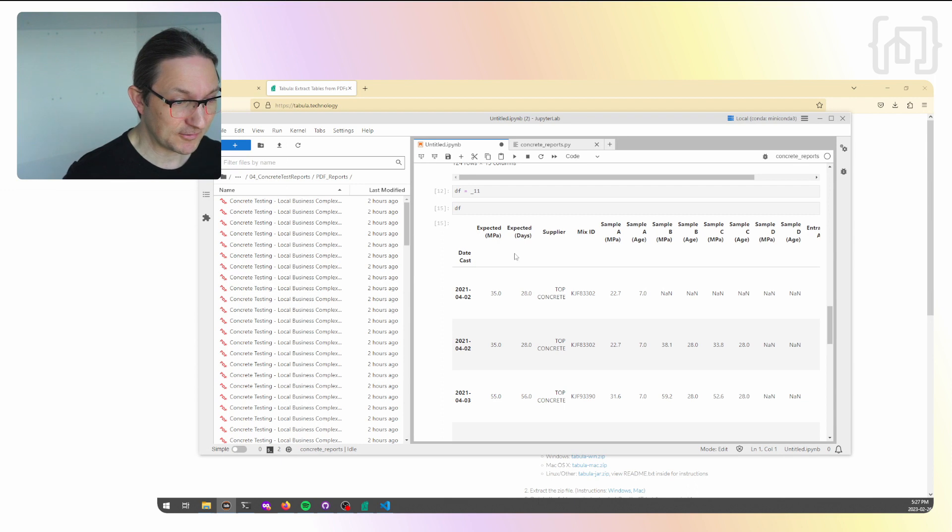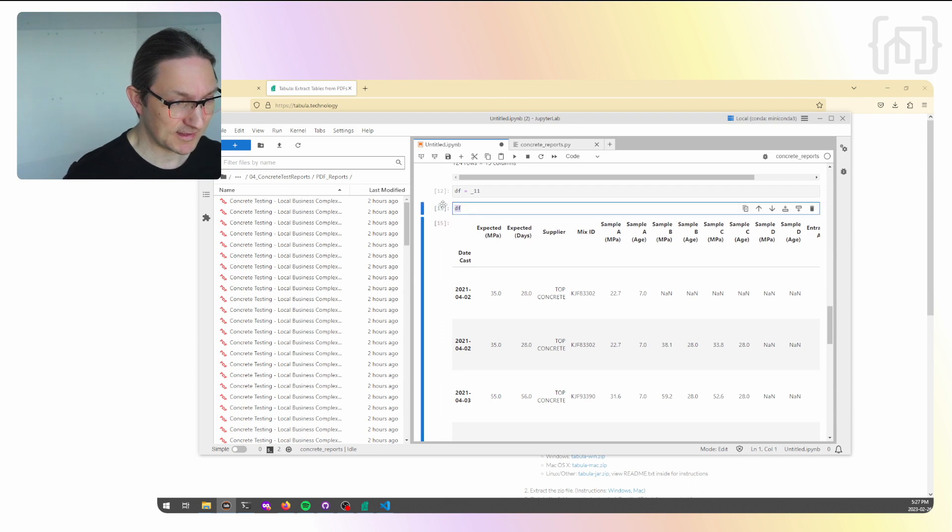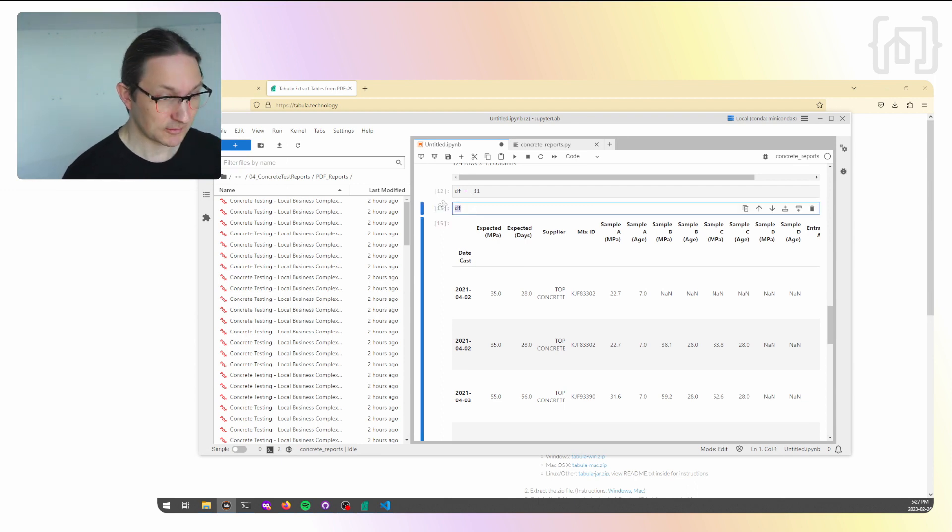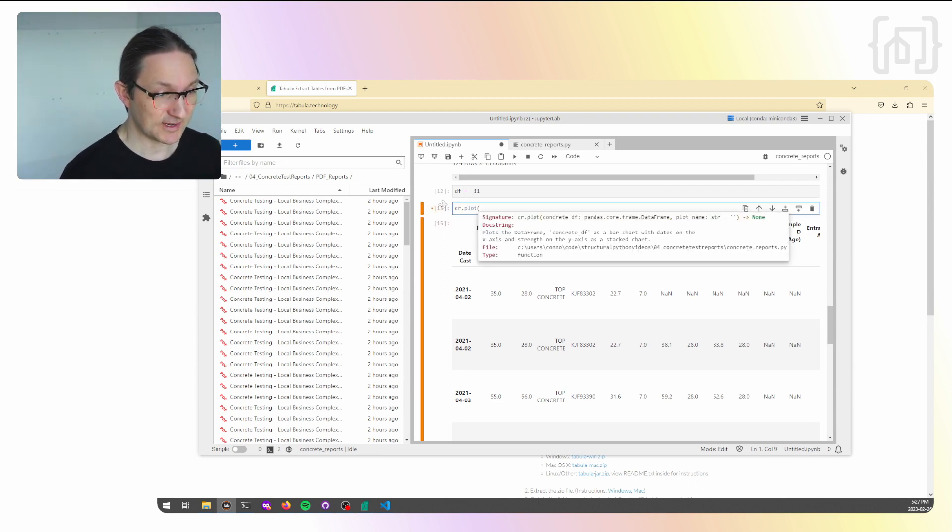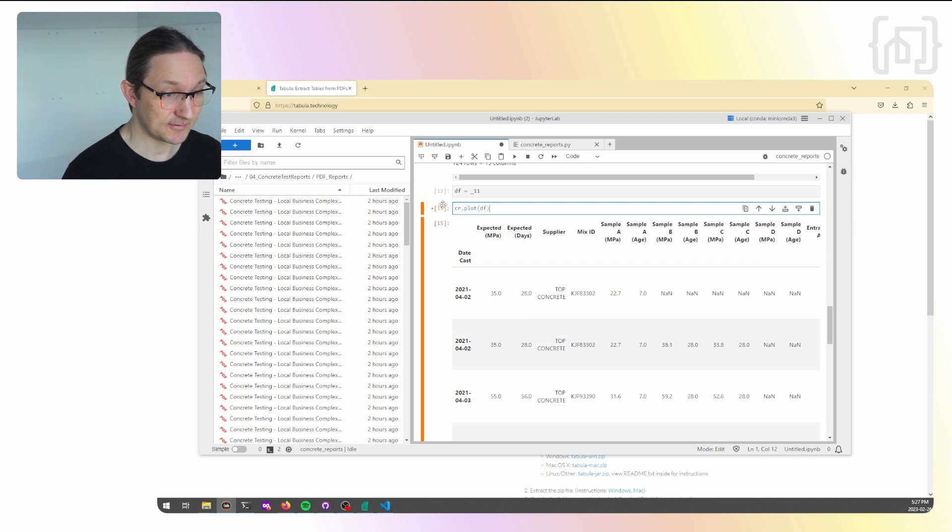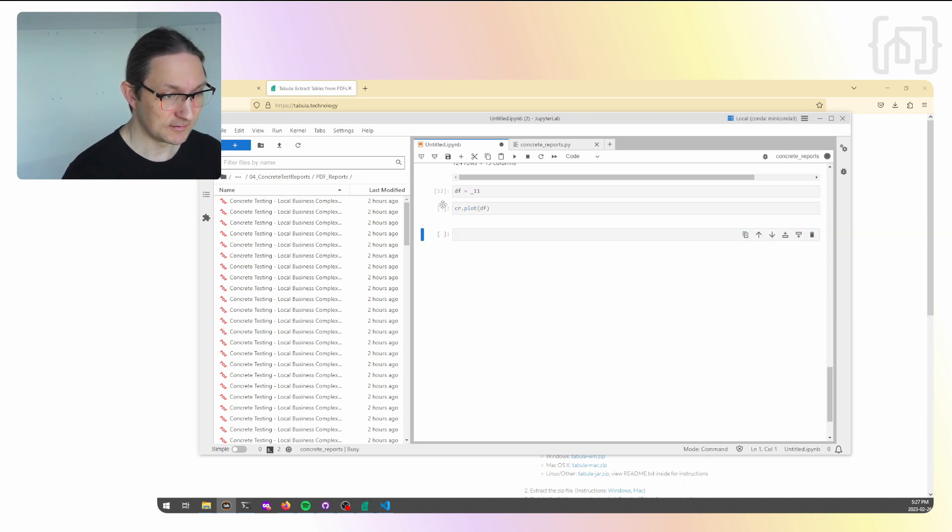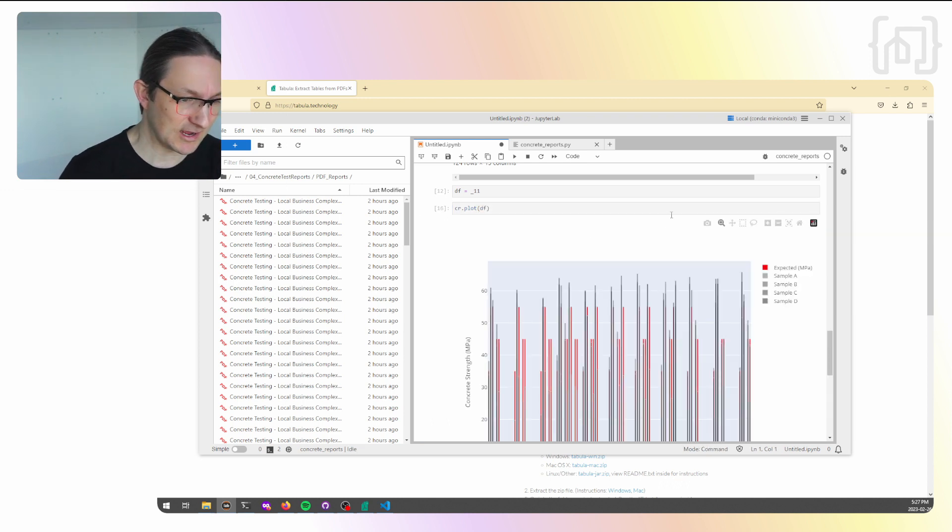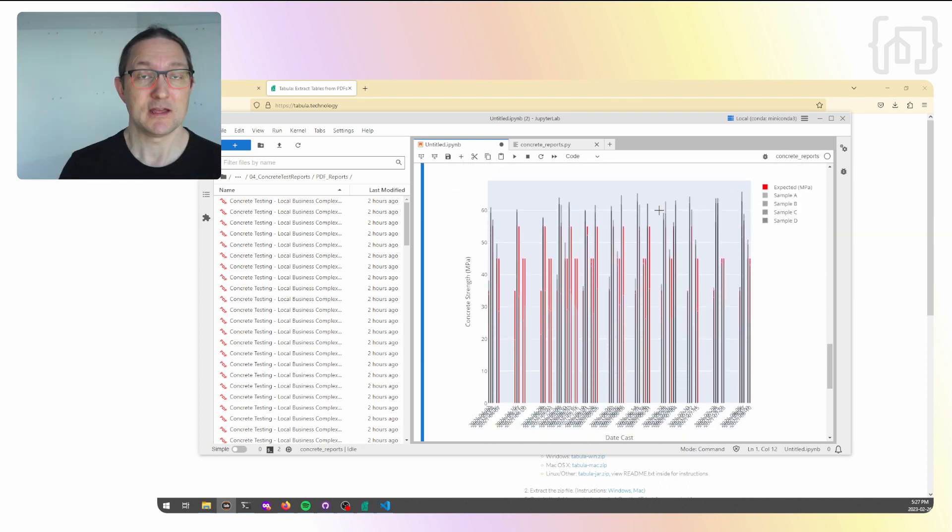Now that we've got the data frame, I can pass that into concrete reports dot plot. It just takes the data frame itself and now it shows us this plot.